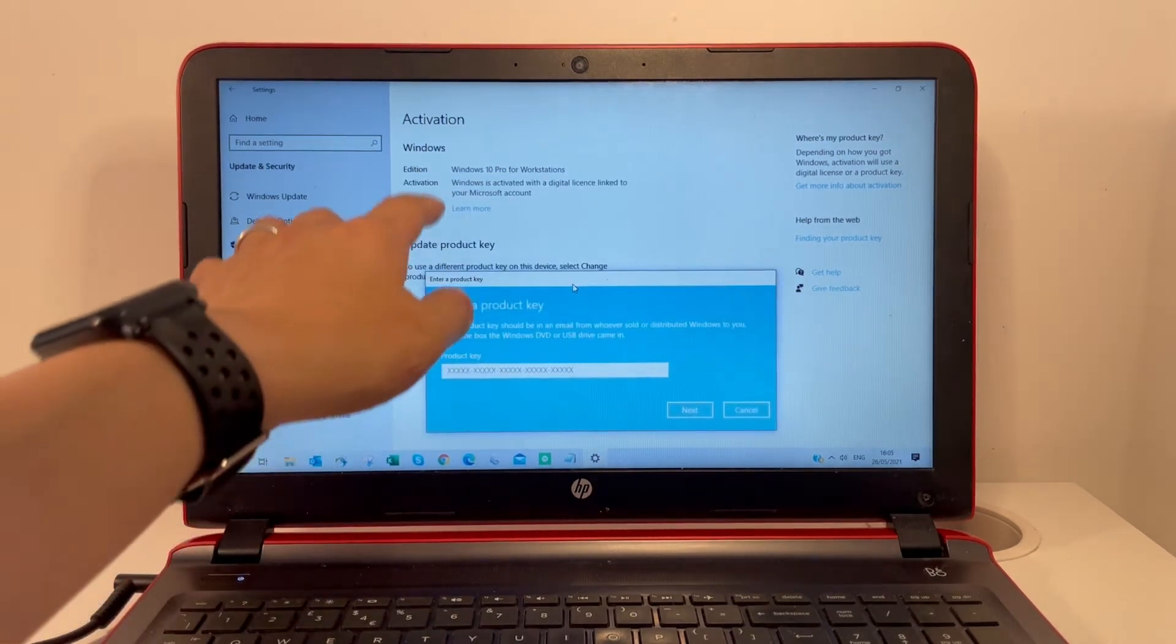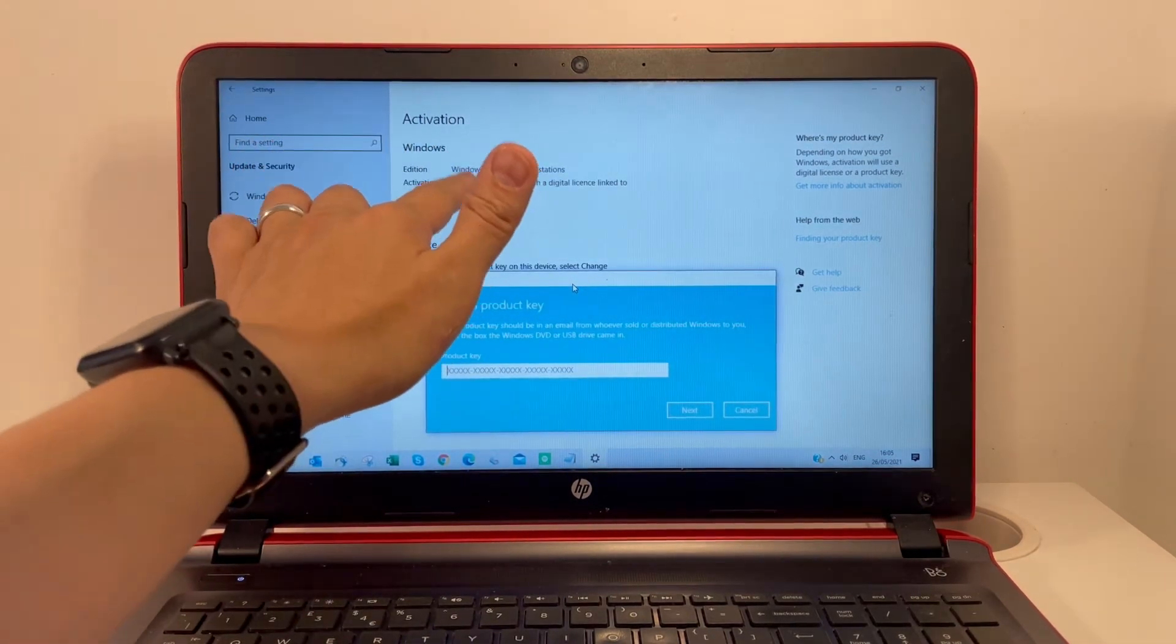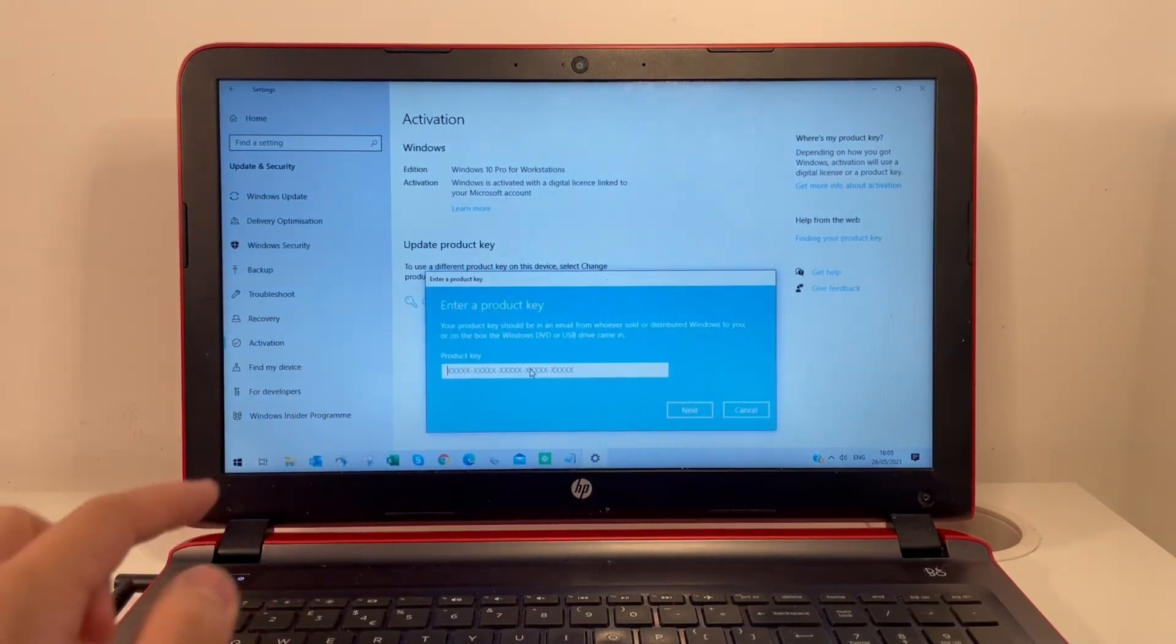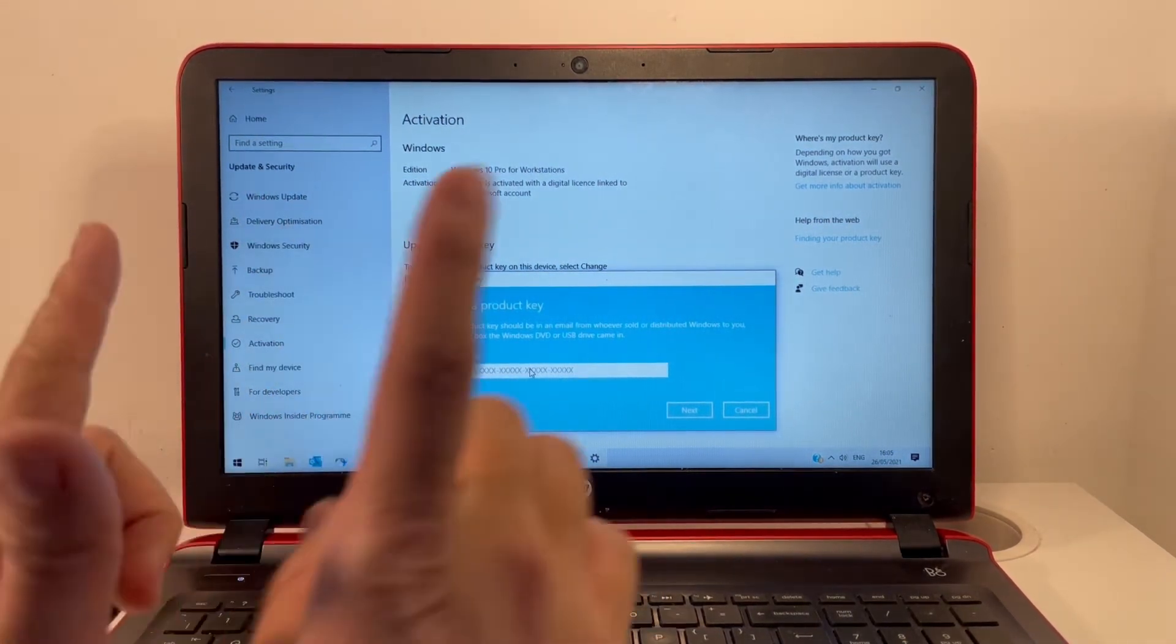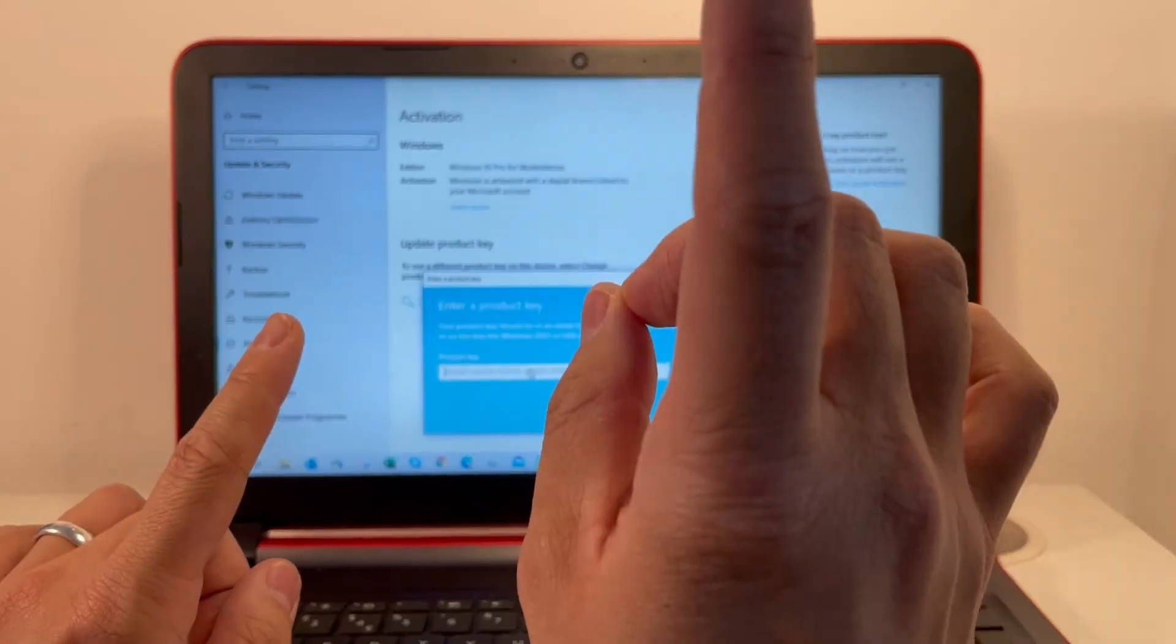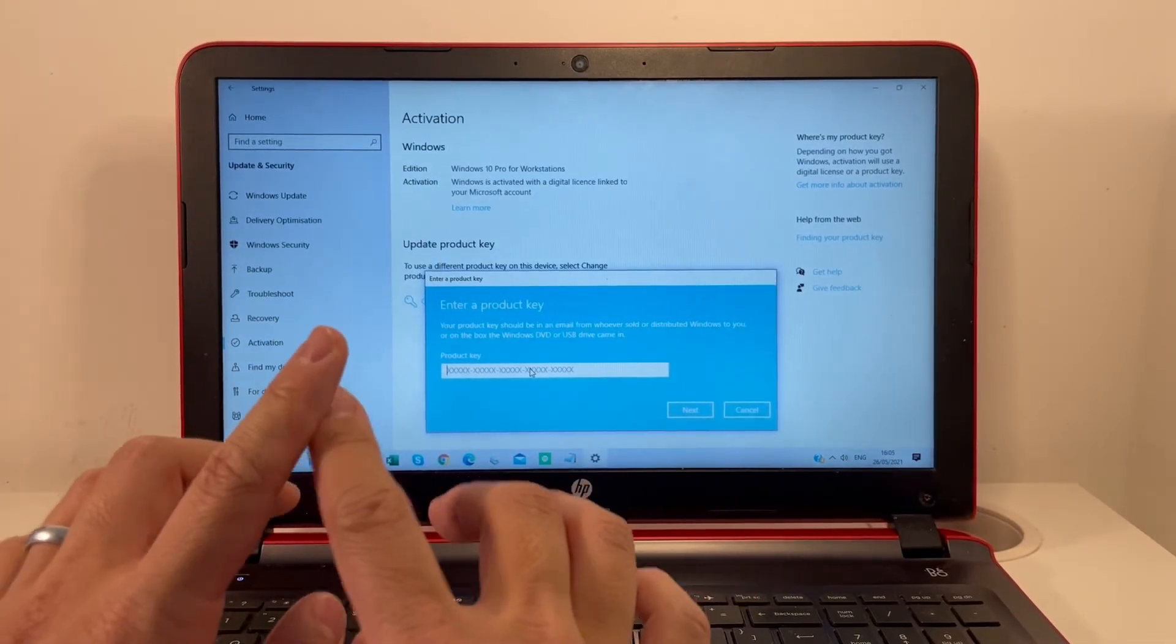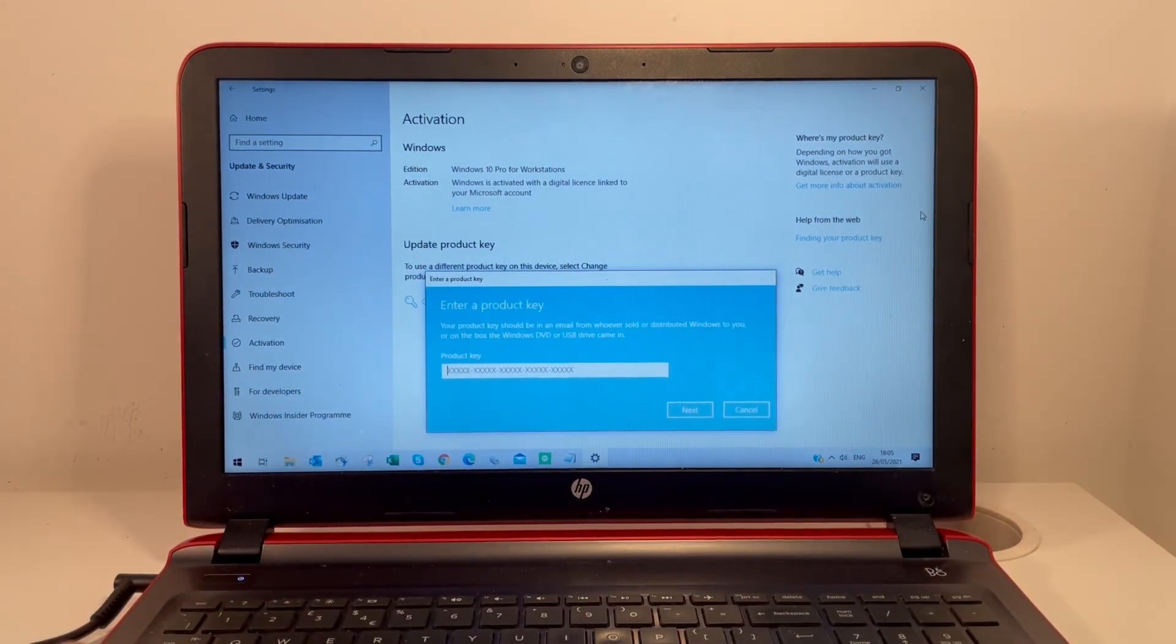If you have Windows 10 Home and type in your new product key, this will upgrade you. As long as you're connected to Wi-Fi, the computer will restart and do an update, converting your Windows 10 Home to Pro. That's all you need to do.